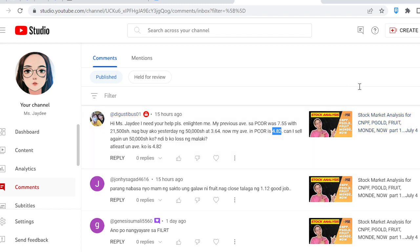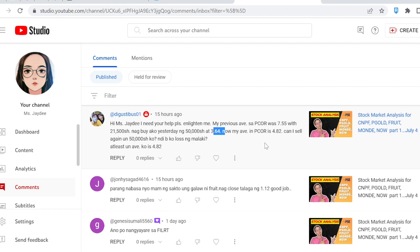In platforms like eToro, each transaction has its own price average, so you can take profit per transaction without doing the math — it's isolated. For example, Tesla bought at $250 for 1,000 shares, and another transaction at $260 for 1,000 shares — each is separate. Unlike COL Financial, which averages the price across all purchases.